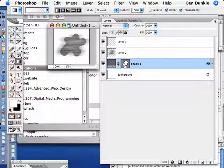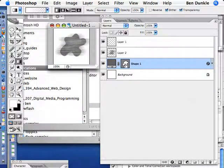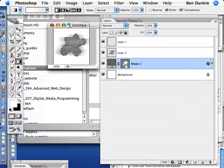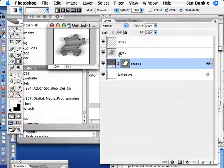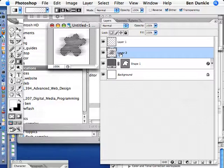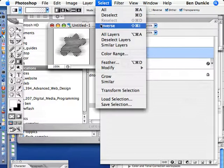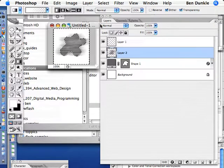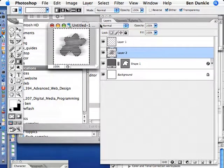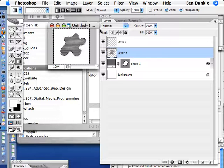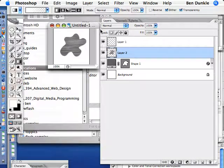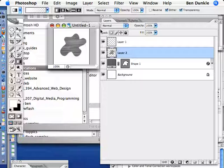The last thing I'll do is I'll hold Apple and I'll click on my Shape 1 above my Layer 2. I'll hit Select Inverse and Delete and Deselect. And now you can see I have a shape that looks like it's built from brushed metal or has a brushed metal surface.